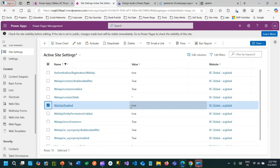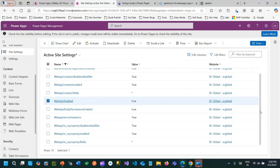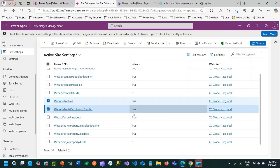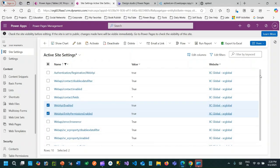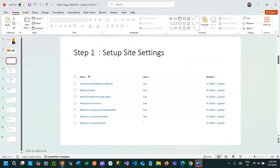These three site settings are very important. Additionally, `web api/enable` should be set to `true`, and one more required setting is `web api entity permission enable = true`. With this information configured, you can start interacting with your Web API URL.